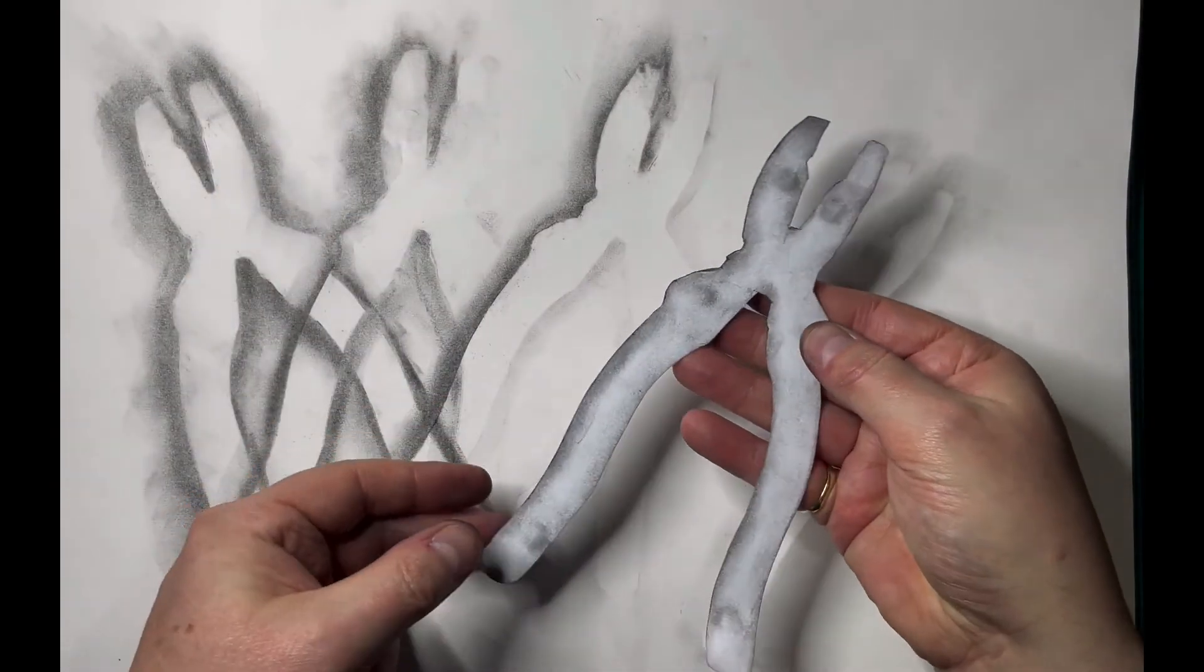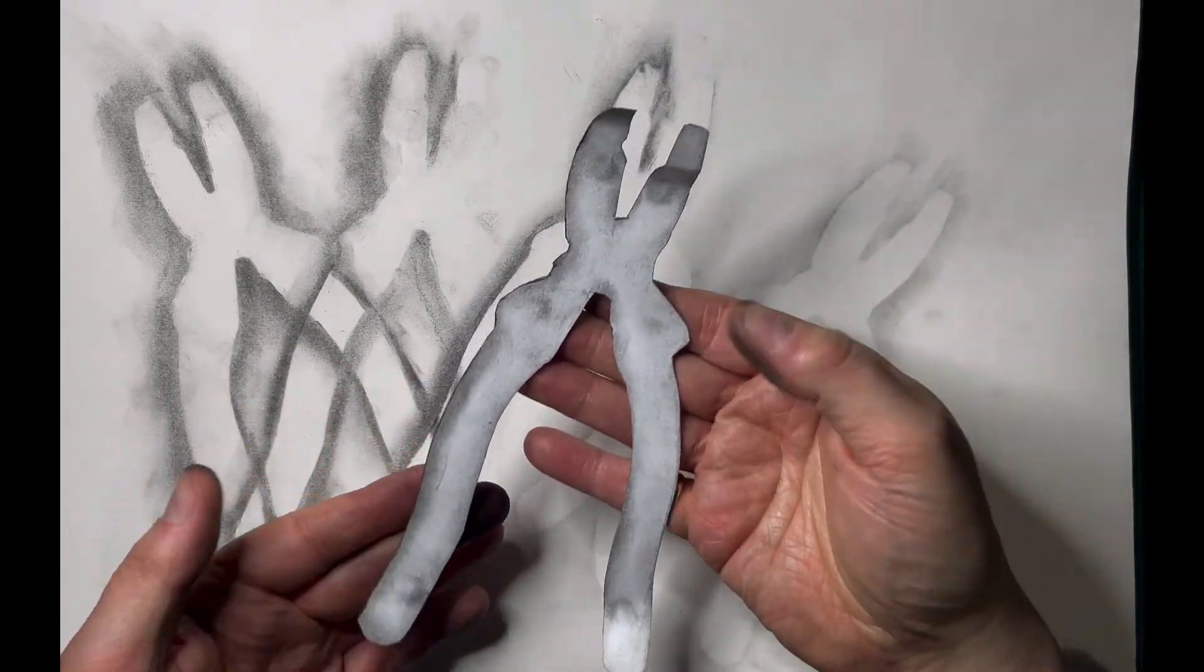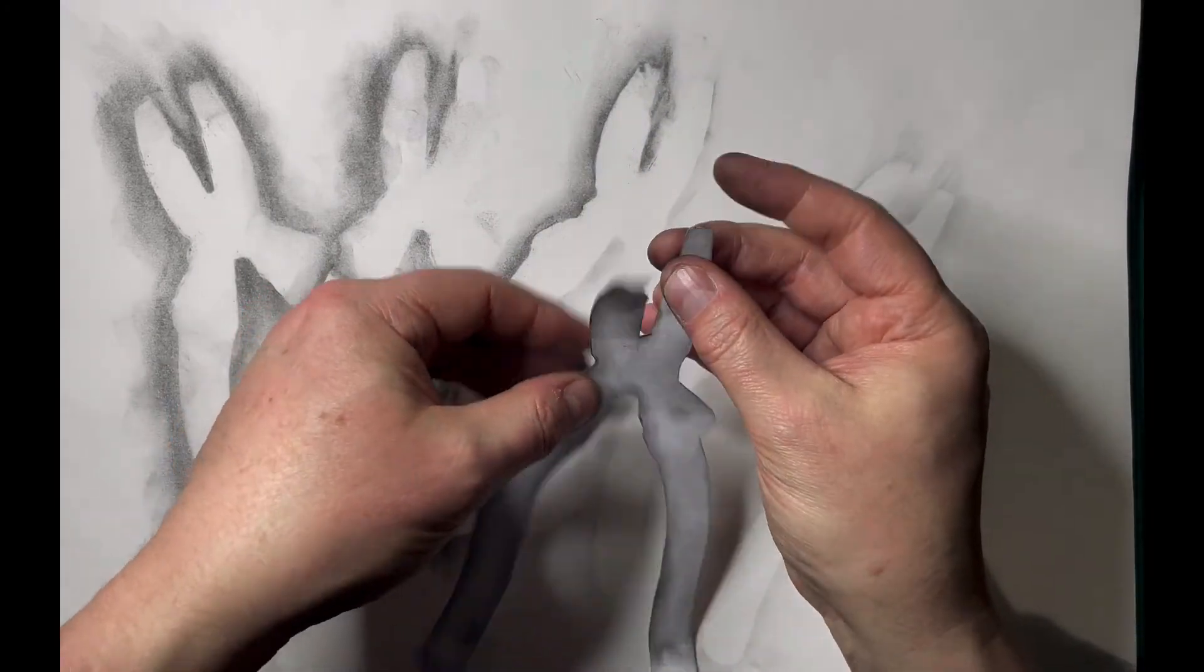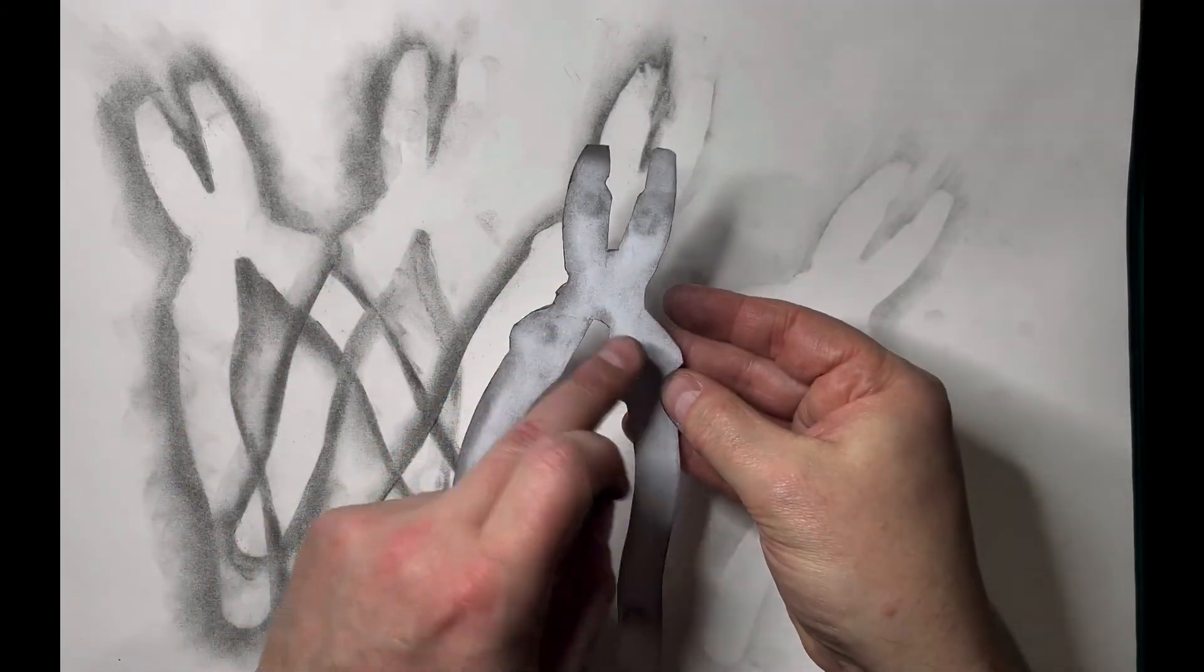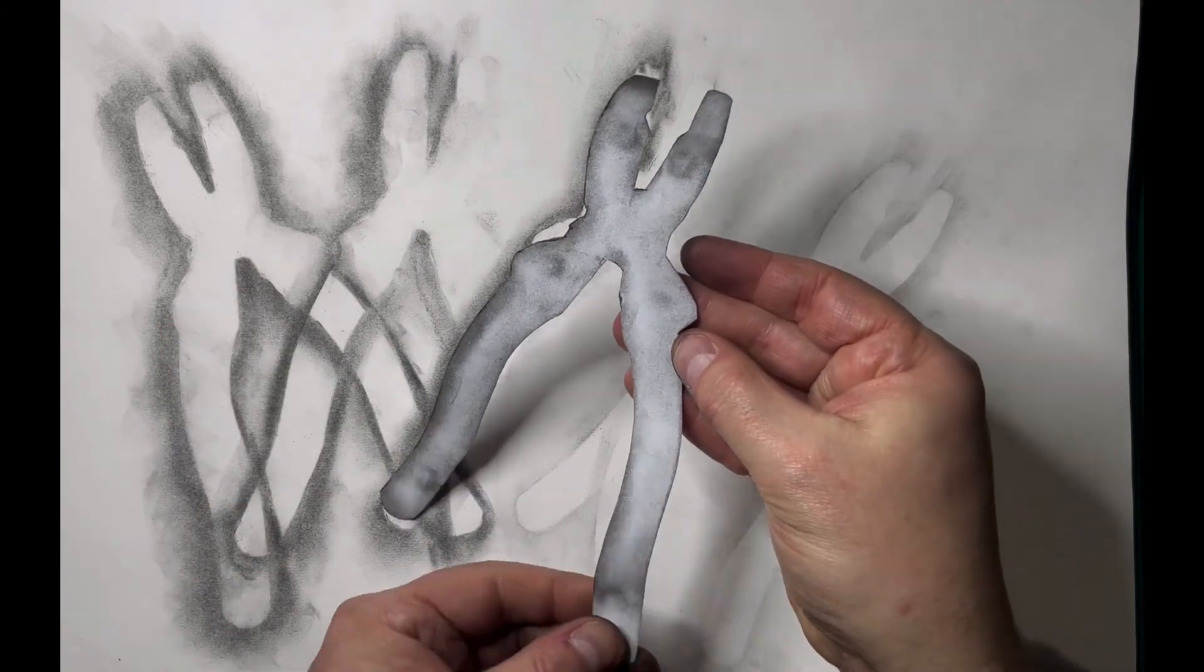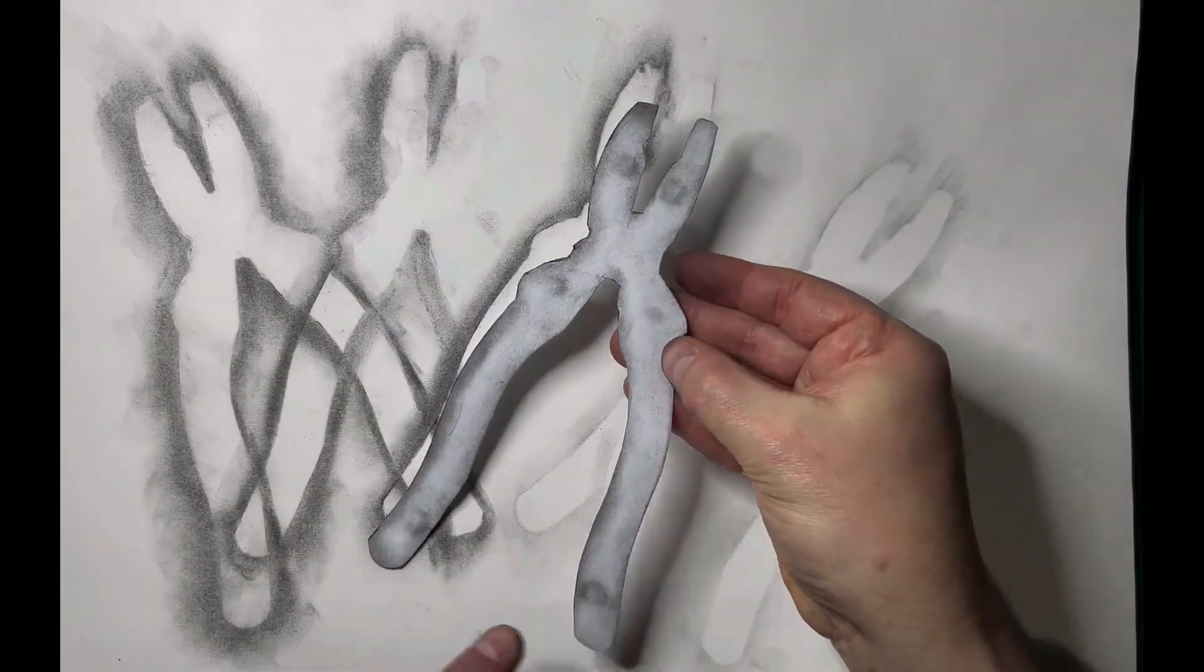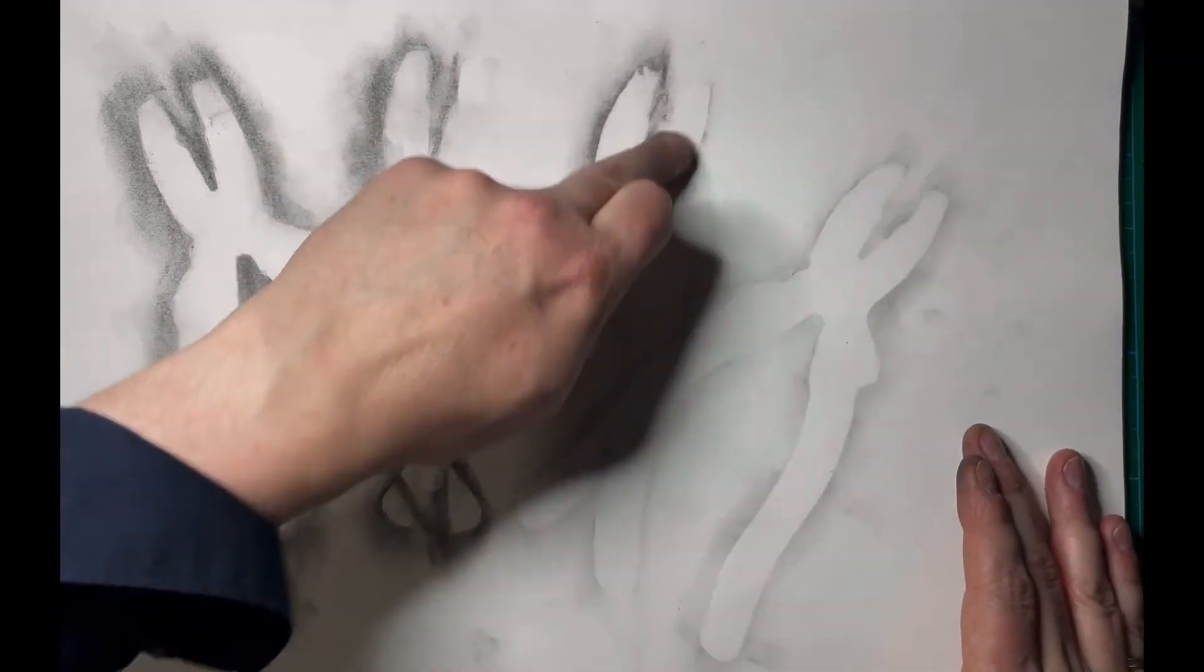And you end up with quite a nice piece of artwork just from the actual template where you've pressed and rubbed. Really almost like a subtle ghost drawing as well, which is lovely.